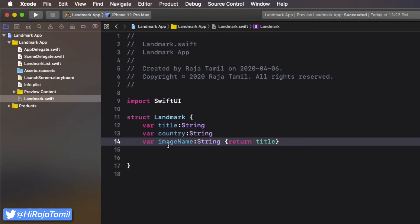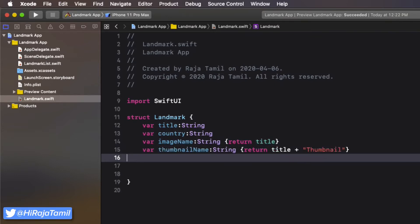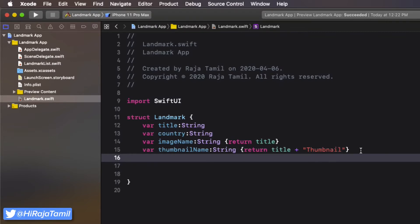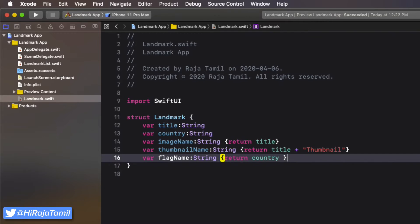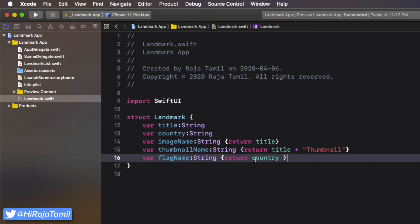This way I don't have to provide two pieces of data — one for title and one for imageName — as they will share the same name. thumbnailImage returns title as well with the string "thumbnail" at the end, to match the actual image name. Finally, flagName will have the same value as the country property.